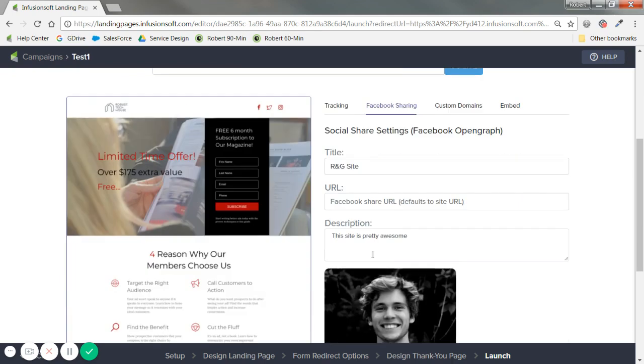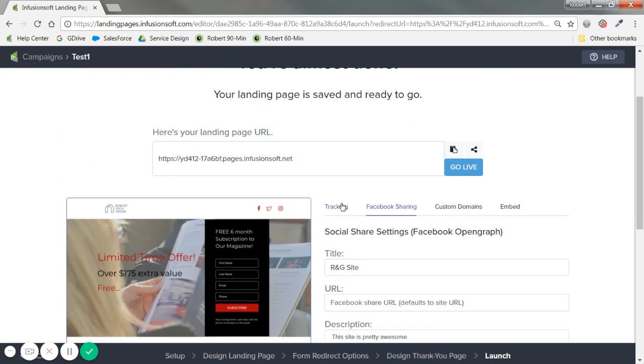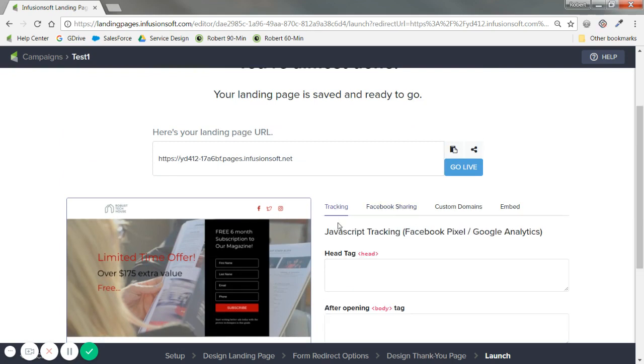And then tracking, this is useful to you if you have a lot of Google Analytics like you see here, Facebook, Pixel. You want to see conversion. So if I'm using a Facebook ad, it gives me the option for pixels.